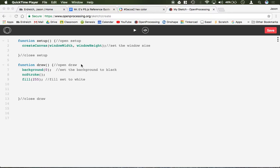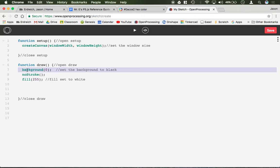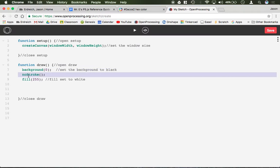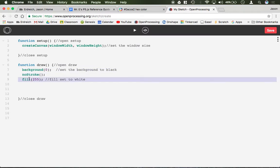In this video I'm going to demonstrate how to write words on the screen by using the text command. So here's what I have so far. I have this basic program where the background is set to black, I have my stroke turned off, and I have my fill set to white.